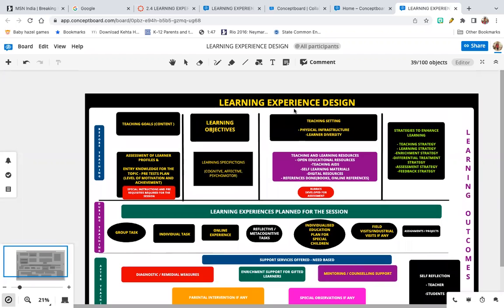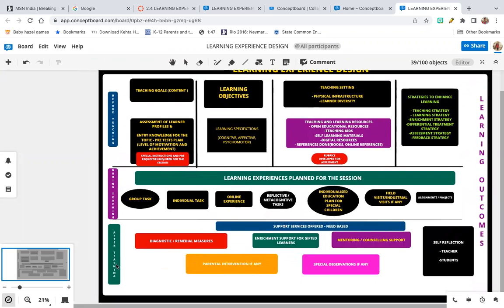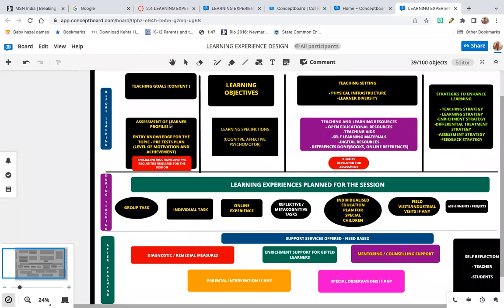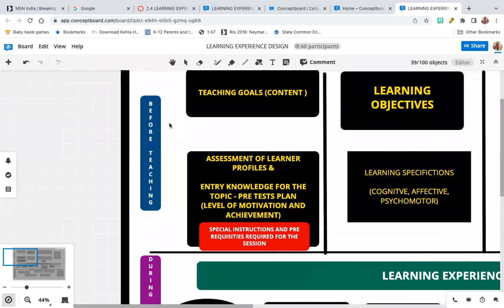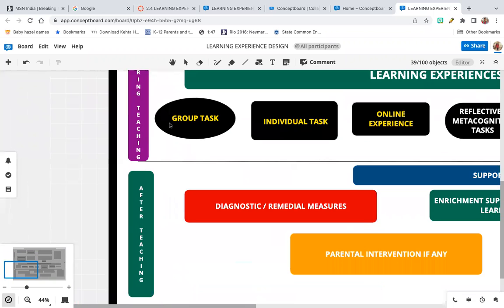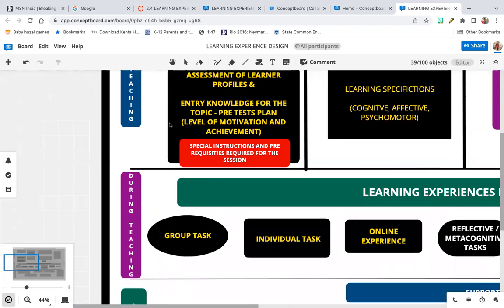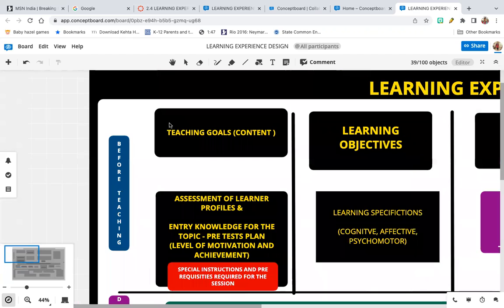Today we are going to learn about learning experience design. As you can see on your screen, there are three levels of preparing your learning experience: before teaching, during teaching, and after teaching. When thinking about the learning experience, remember it is a three-level framework.